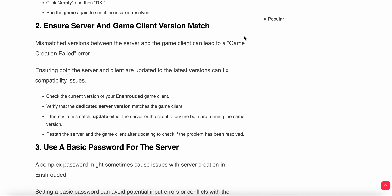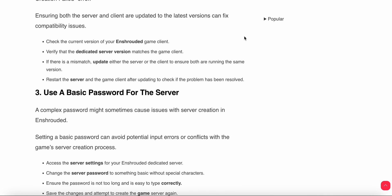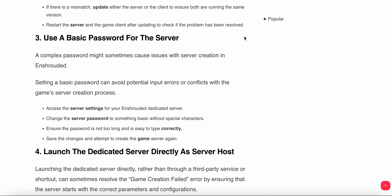Then you can ensure server and game client version match. Mismatched versions between the server and the game client can lead to game creation failure. Make sure your server and client are up to date with the latest version. Check the current version of your Enshrouded game and verify the dedicated server version matches the game client. If they don't match, you need to update both of them. After updating, restart and try to open your game again.